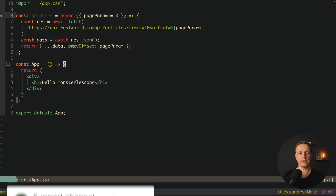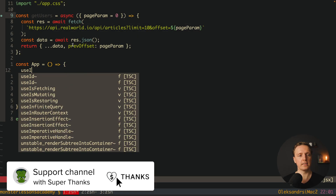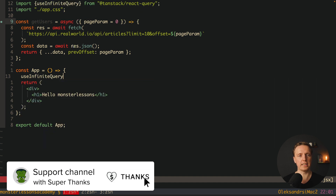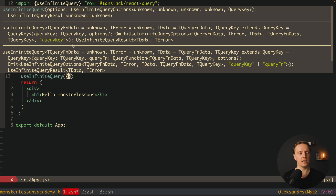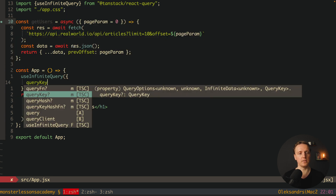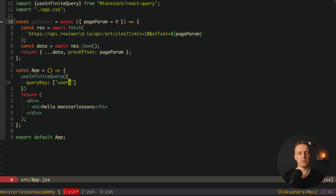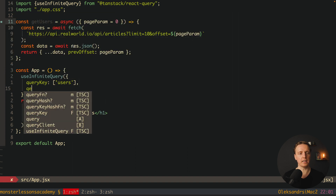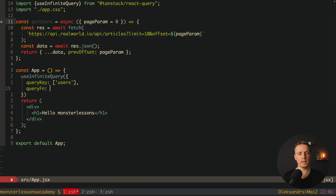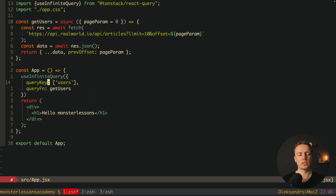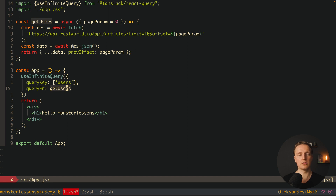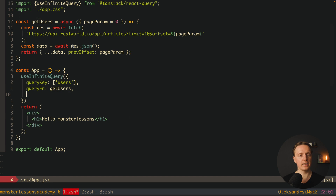Now we can use React Query. We call useInfiniteQuery, which is auto-imported from @tanstack/react-query, and pass it a configuration object. First, queryKey — let's name it 'users' — this is where we store and cache our data. Second, queryFn, which is our getUsers function — this is the promise we call to get the data. The last property is getNextPageParam, where we receive our last page data.